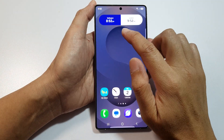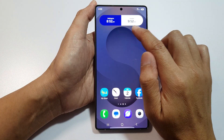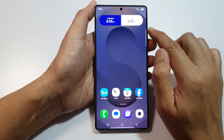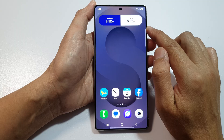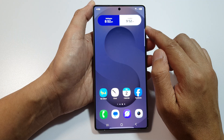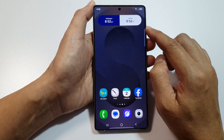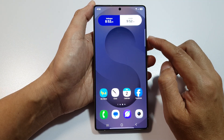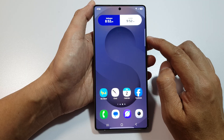How to change the city of the Ju-Clock widget on the home screen on the Samsung Galaxy S25, S25+, or the S25 Ultra.